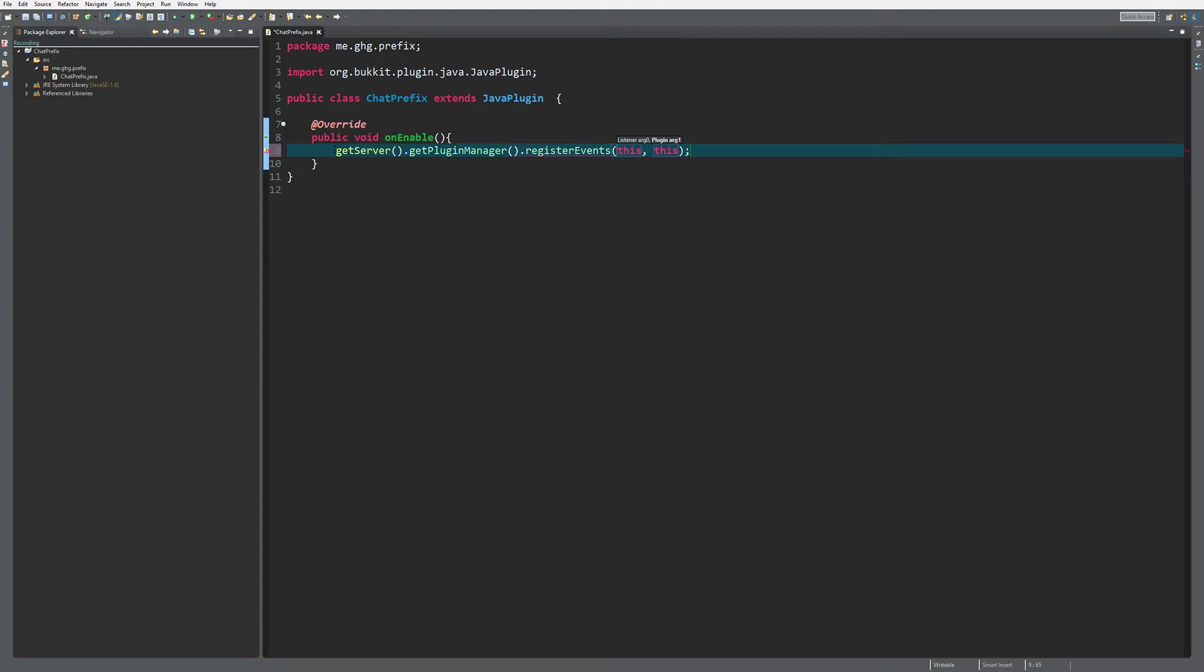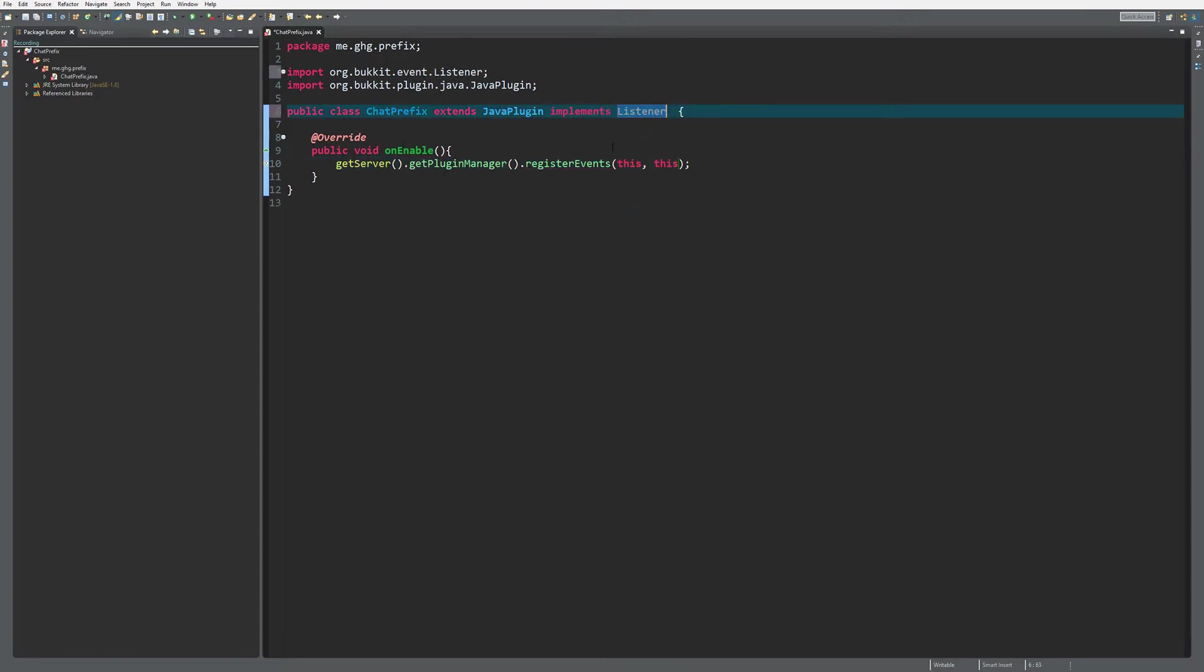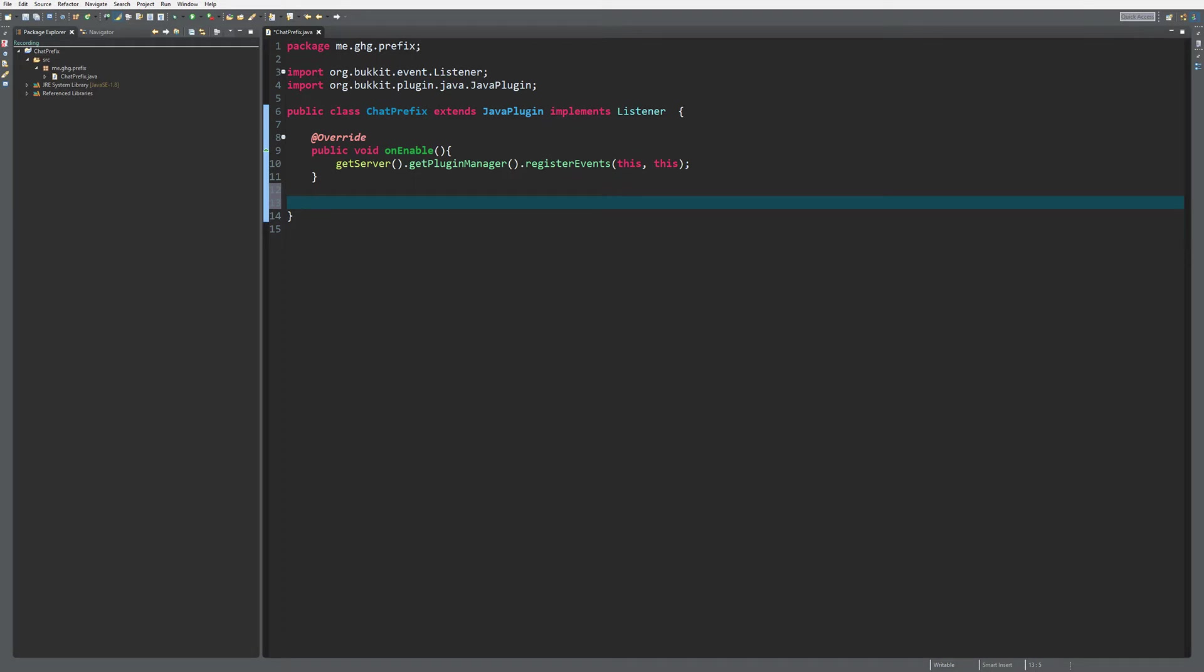Of course you should need to make an external class, but as I've already showed in previous episodes, you can also do it in the main class if you just do one simple thing. It's not a problem. Okay, of course we need to have an event handler, and when you think of chat prefixes you of course think of a chat.